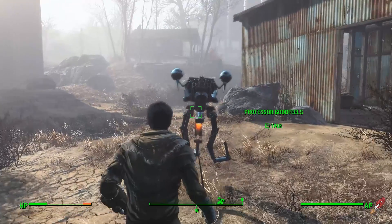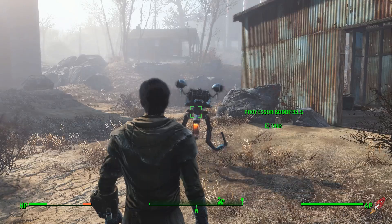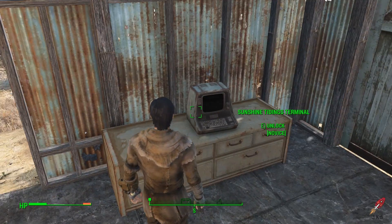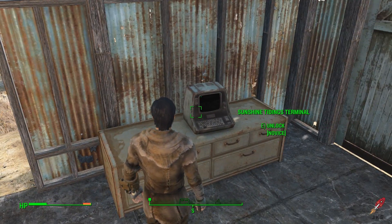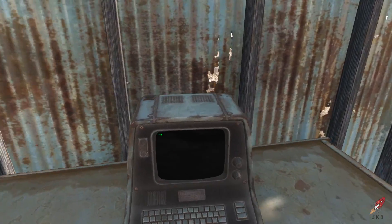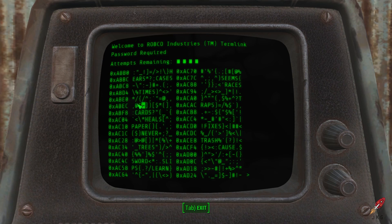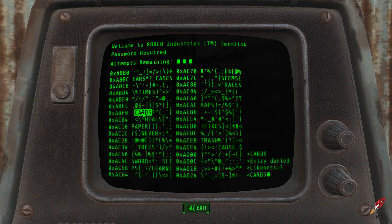Hey gamers, Devin here, and today I'm going to take you through the process of hacking in Fallout. At its core, hacking in Fallout is actually extremely simple — it's all just based on the process of elimination.